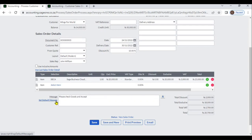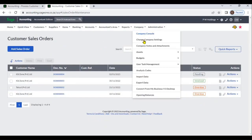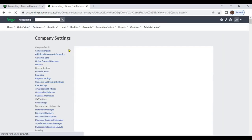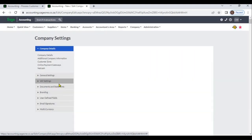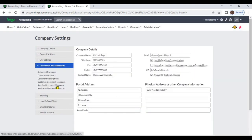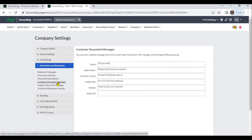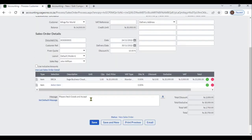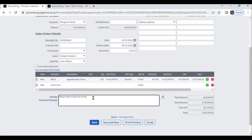The document message can be set from Company, then Change Company Settings, then Document and Statements, then Customer Document Messages. You can change it from there. If you set a document message, it will display in the transaction, and you can also change it directly on the transaction.